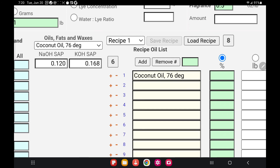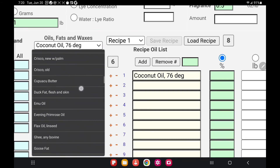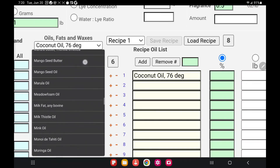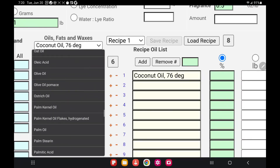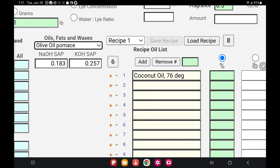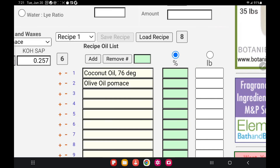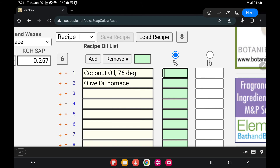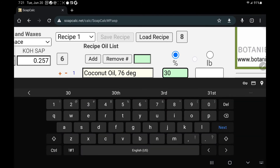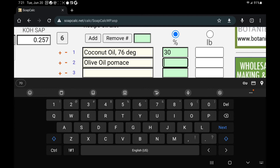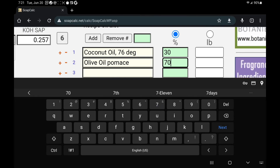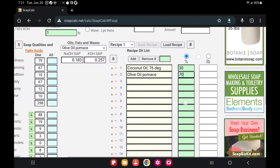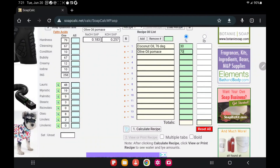Coconut oil that we get in the grocery store is coconut oil 76 degrees — I will select this. Once you select it, click on the little plus icon and you'll see it appear in the column. Next, open the drop-down again and look for olive oil. The oil I use is olive oil pomace — if you're using regular olive oil, pick the regular olive oil option. Click the plus sign again to add it. Now enter 30 for coconut oil and 70 for olive oil.